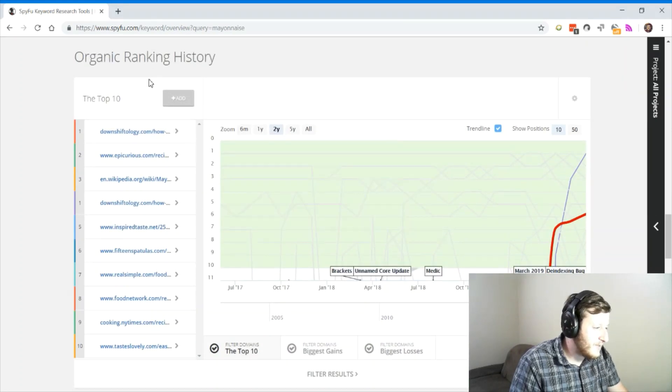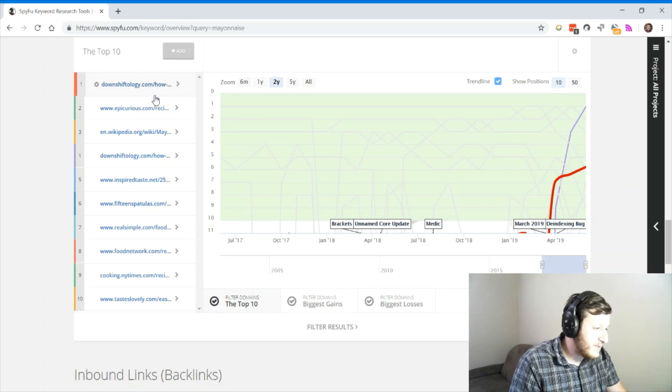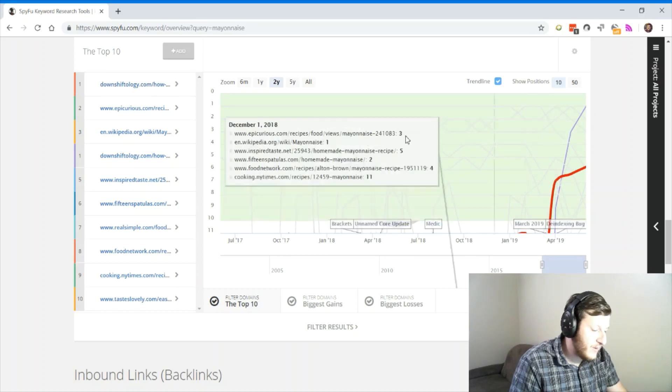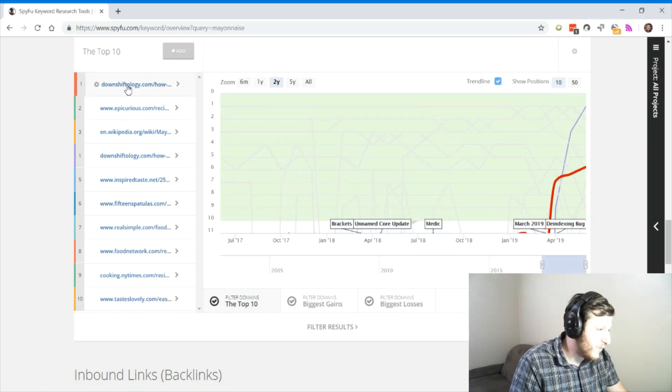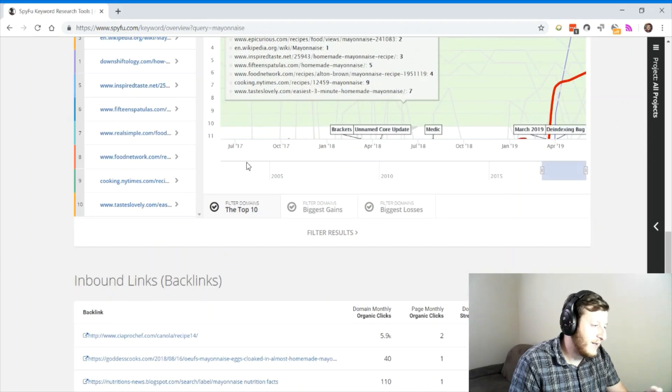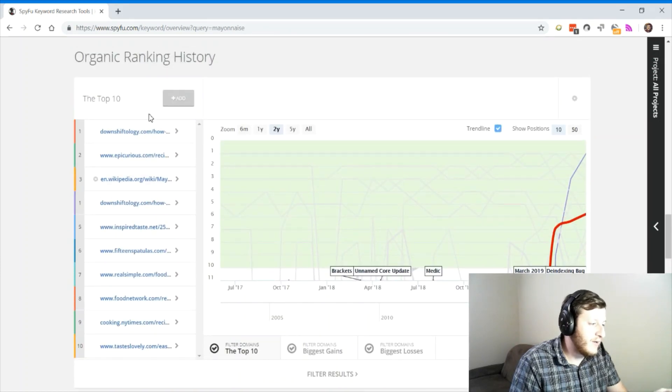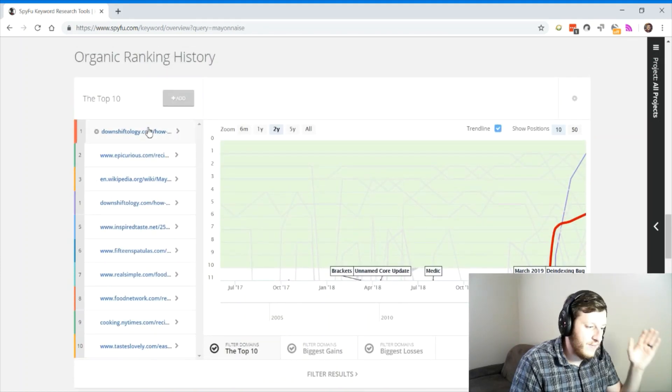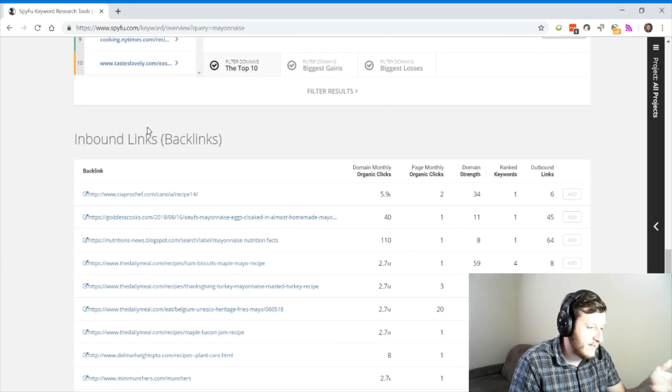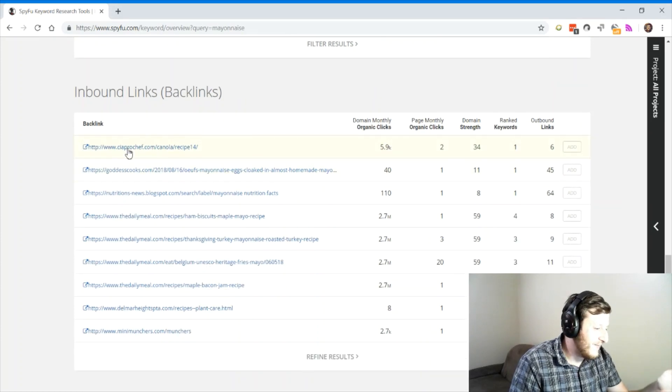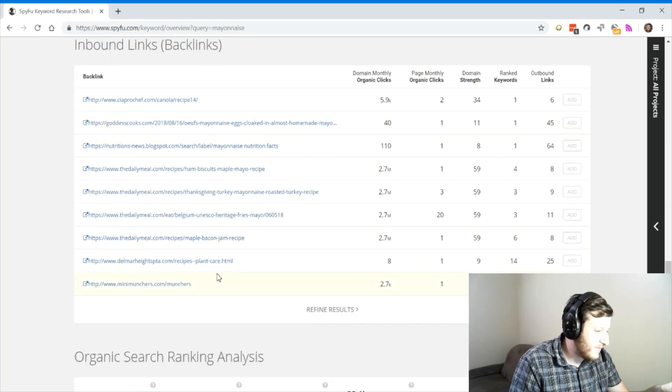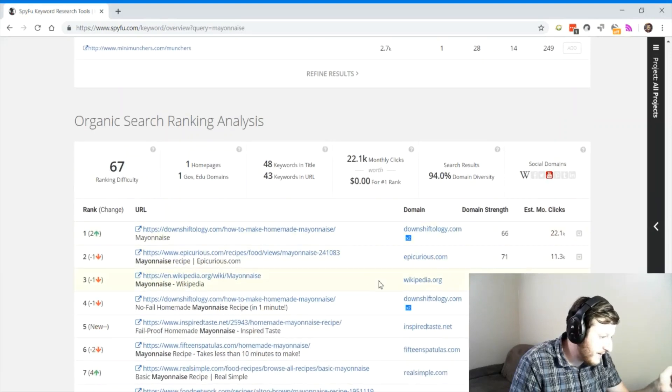Anyway, you can see the organic rankings. And most of these organic rankings are going to be recipes or how-to articles for a mayonnaise search. But this is a good opportunity for you to come in and say, I'm the number one mayonnaise company, and you should buy all my mayonnaise.